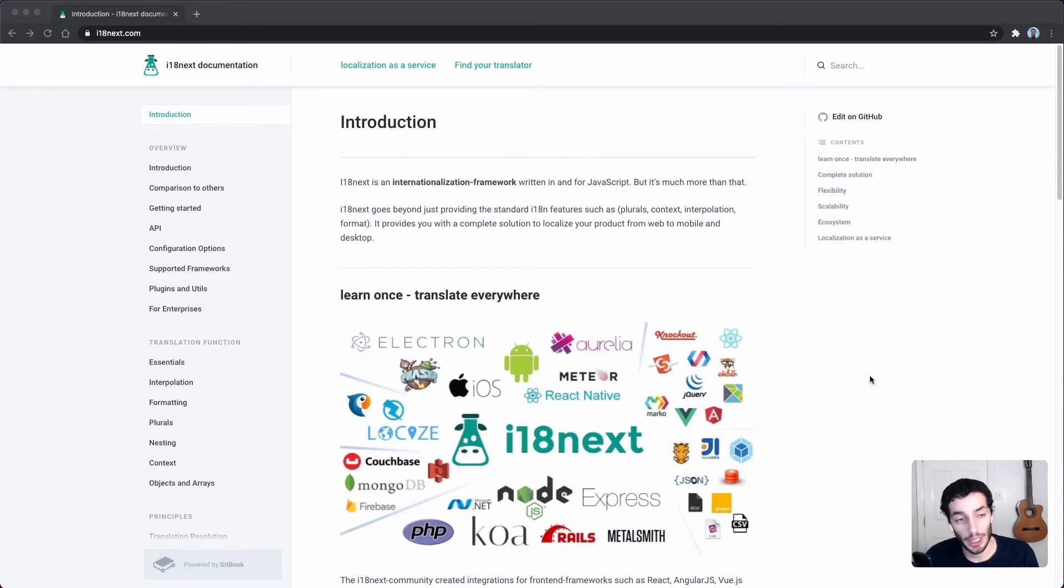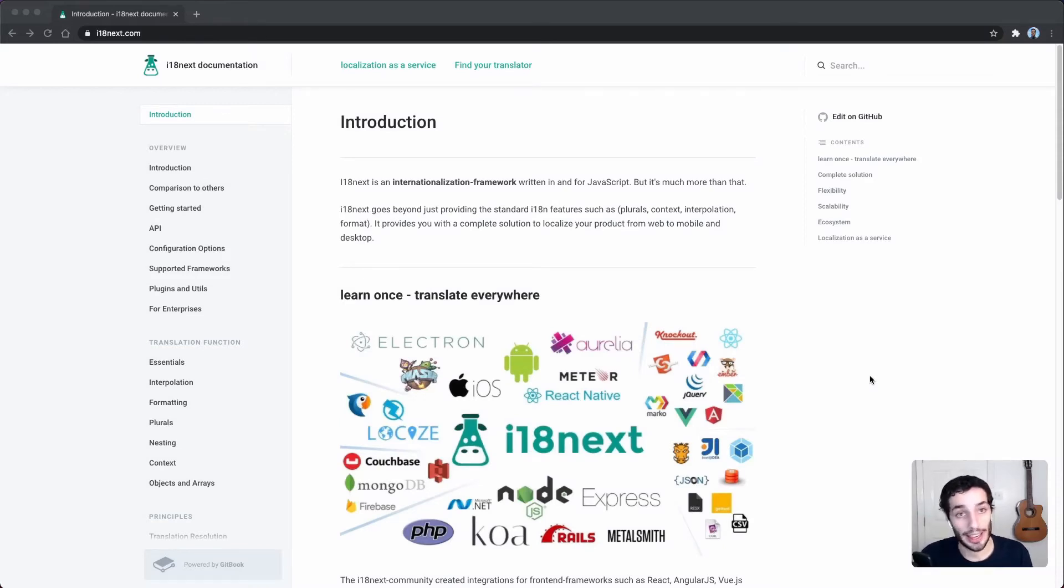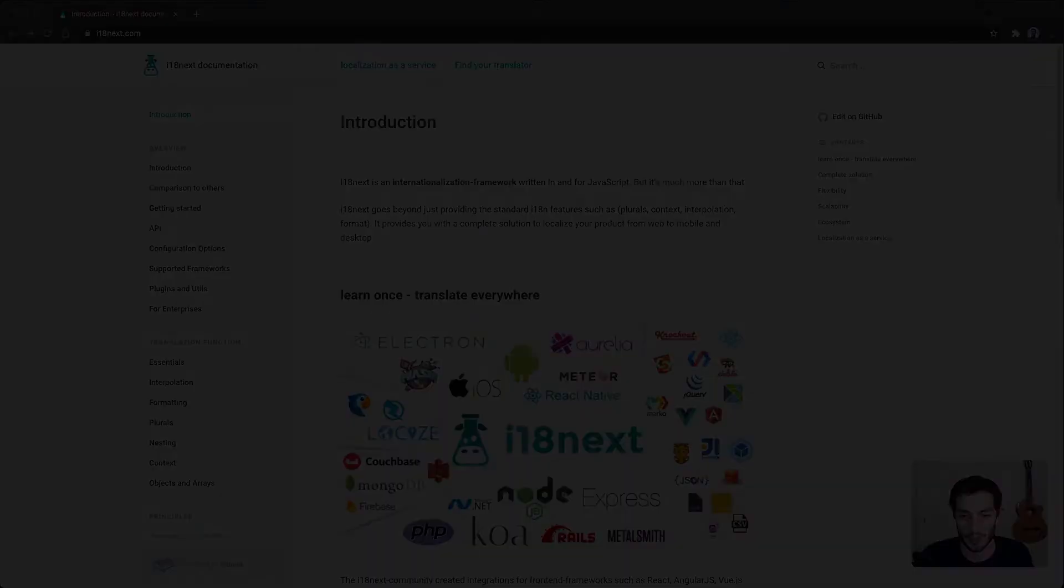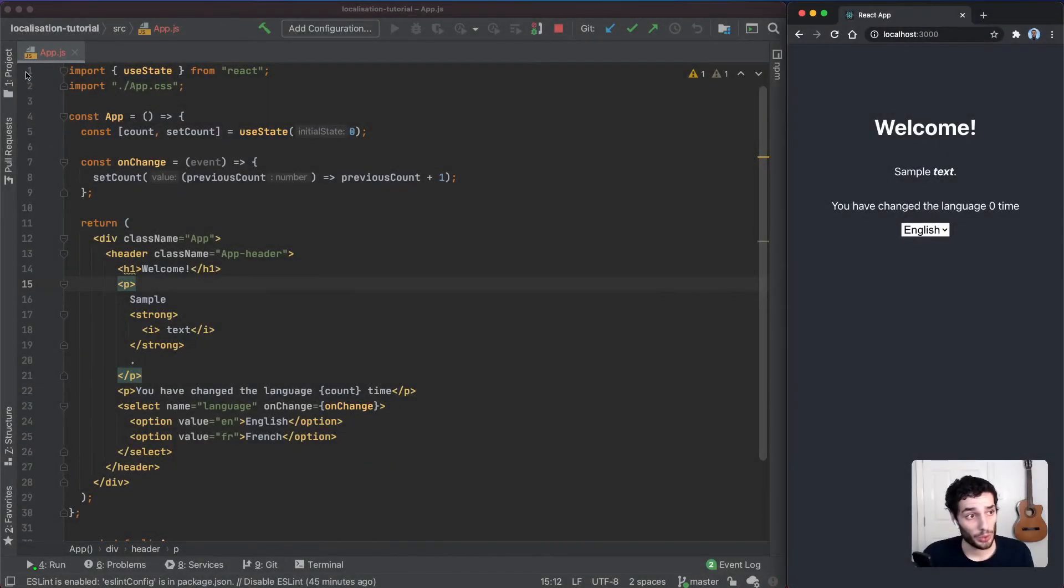Hey everyone, hope you're doing well. So today we're going to be learning how to localize your React application with i18next. If you enjoy this kind of content, please consider subscribing and let's get right into it.